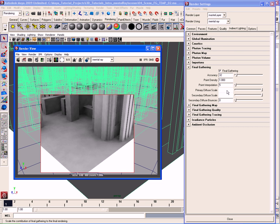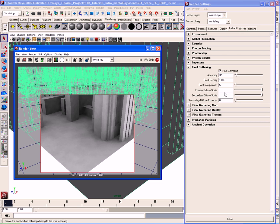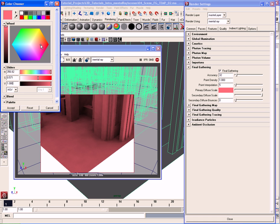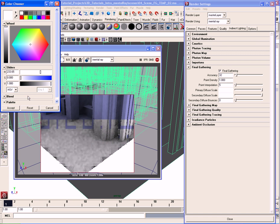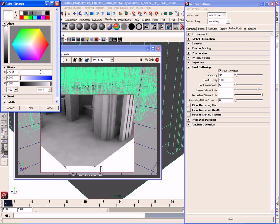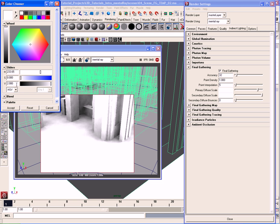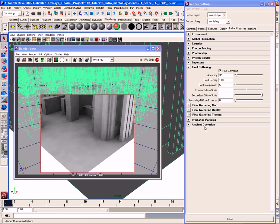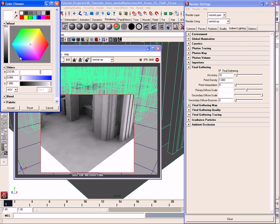The Primary Diffuse Scale changes the color and scale of final gather bounces. Light is bouncing around in our scene, so if I change the primary diffuse scale to red, the final gathering looks red. I could change it to green or add a hint of blue. I'll go back to white. I can also go into HSV and change the value from 1 to 2, making the final gathering effect much stronger — doubling it — which makes it way too bright.